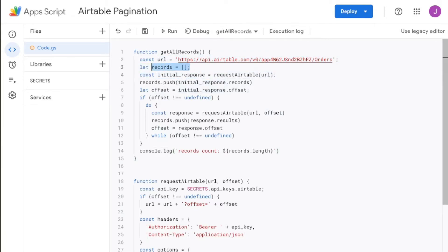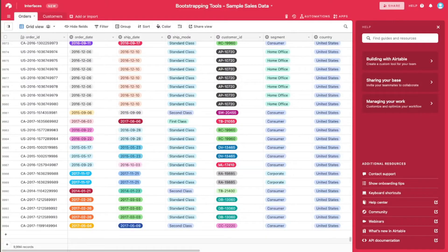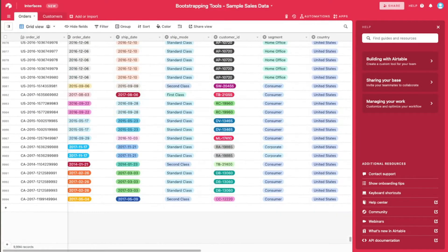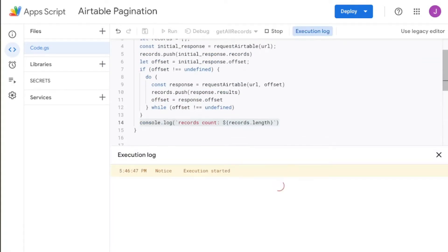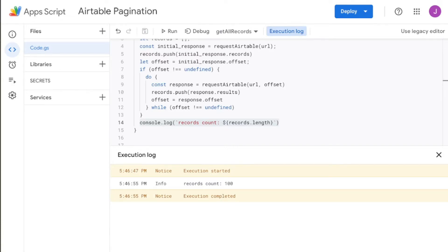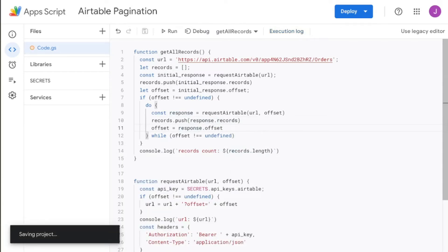What we expect to happen: we make the initial API call, which pushes 100 records into the array. Then if there's an offset value, we run the loop, and each time it runs it adds the next 100 — or until there are no more. So once this script is done running, we should see the same count as we have in our Airtable base, which is 9,994. We run it, and we see records count 100 — which means we have a typo somewhere. Looking through it — it's not response.results, it should be response.records.